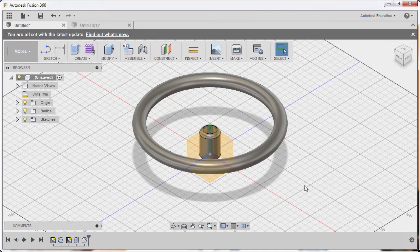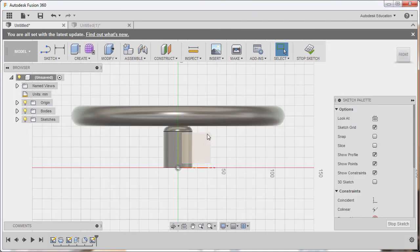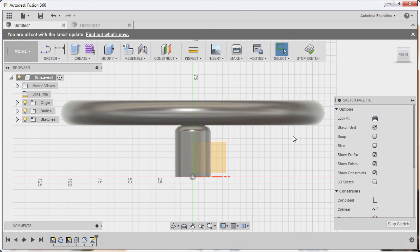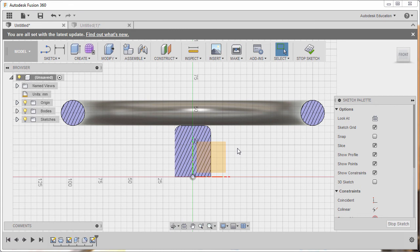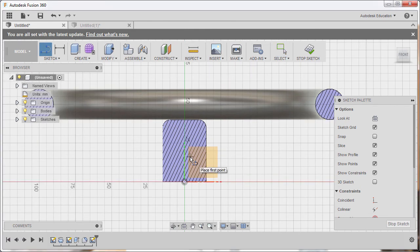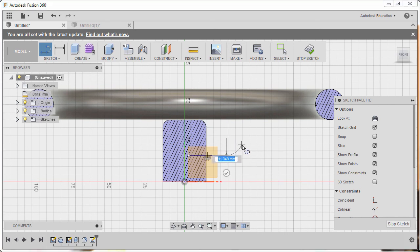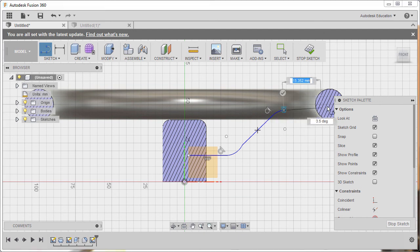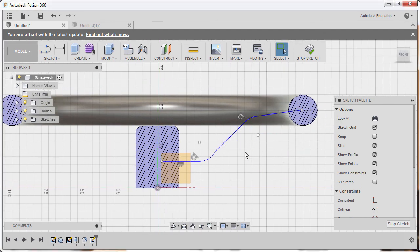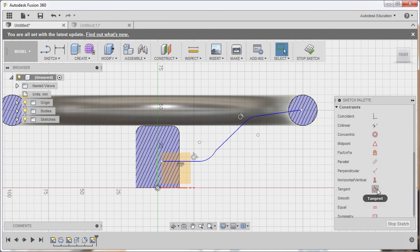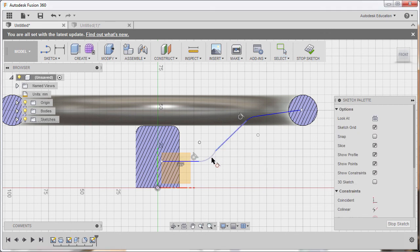Go to home view and select the XY plane, right-click, and select Create Sketch. On the sketch palette, tick Slice. Hit L to grab the line tool. Drop the first point, then hold the left mouse button to create an arc and release. Hold again to create another arc and release, then left click to finish. Hit Escape. Add tangent constraints between the line and the arc: go to Constraints, select Tangent, and apply it between each line and its adjacent arc.